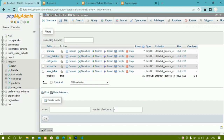Now we are going to create two tables, and later on we are going to write PHP code. Whenever the user clicks on 'Pay Offline', whatever items the user has inside the cart, those items should be stored inside the orders table. We will work with the tables now, and in the next sessions we are going to write the PHP logic.